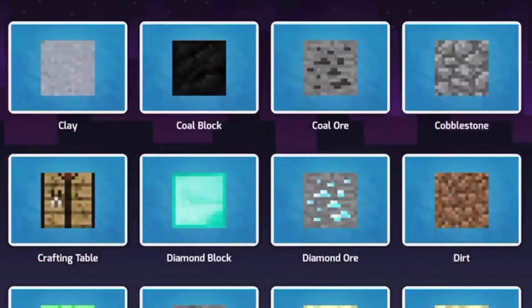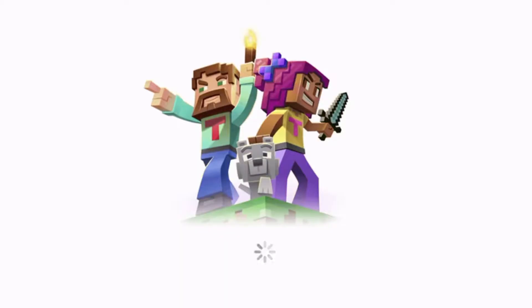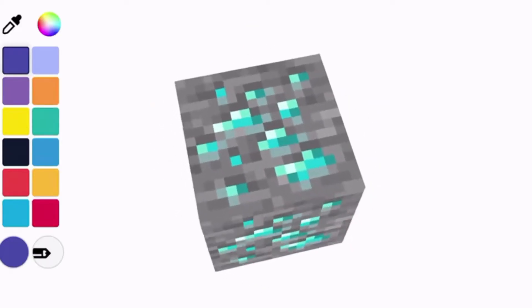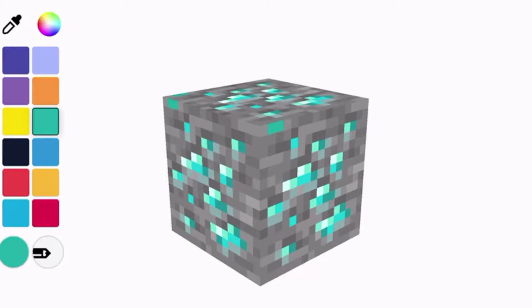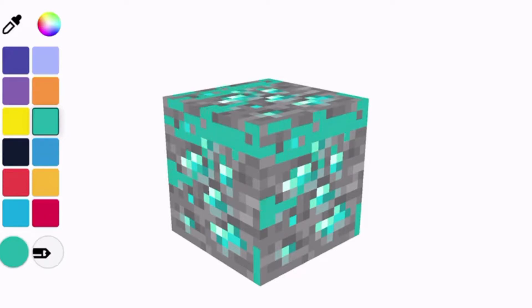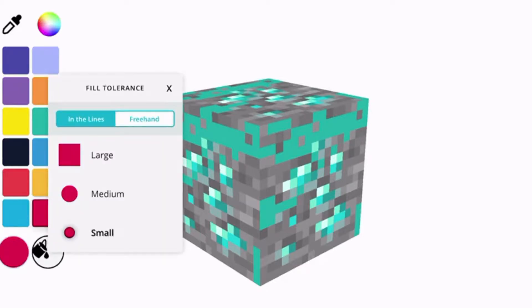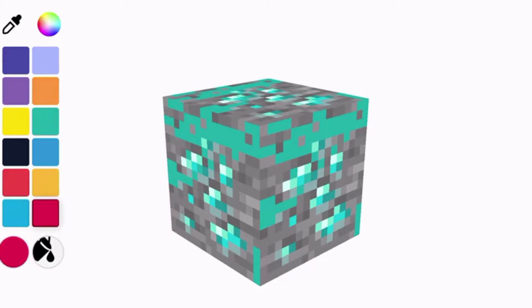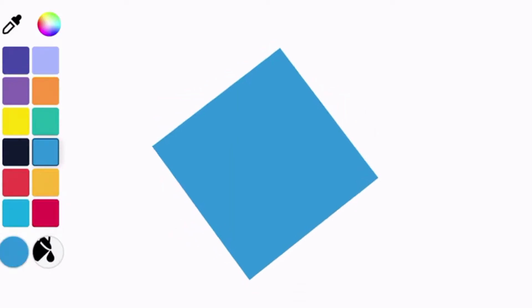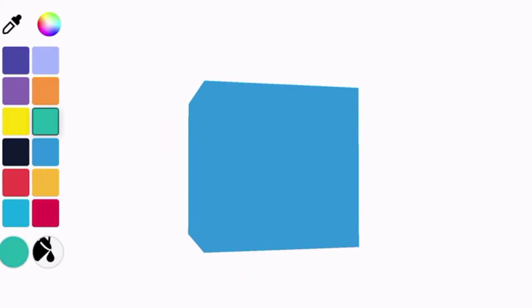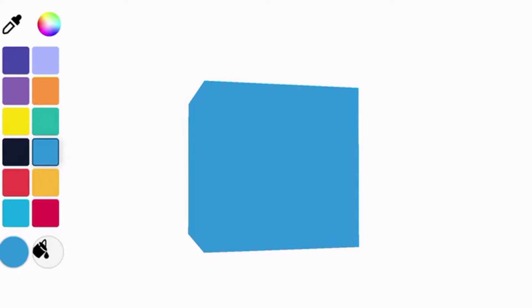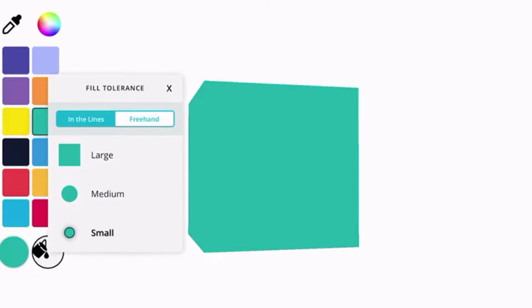I'm going to use the diamond because most people like diamonds. I'm going to change the texture a little bit. You can use a large, medium, or small brush — I'll choose the large one, place it, but it doesn't look like diamonds. You can change it back to small if you want.